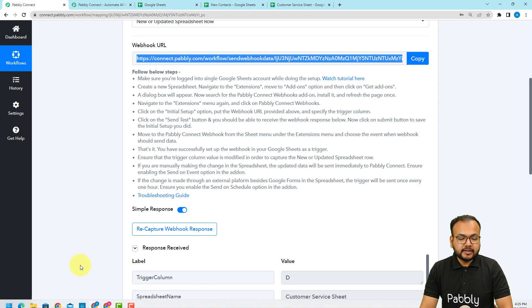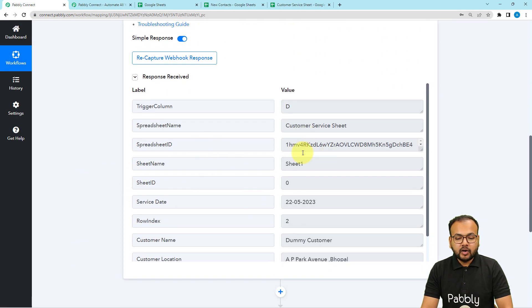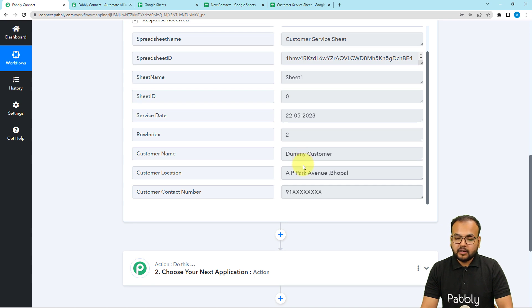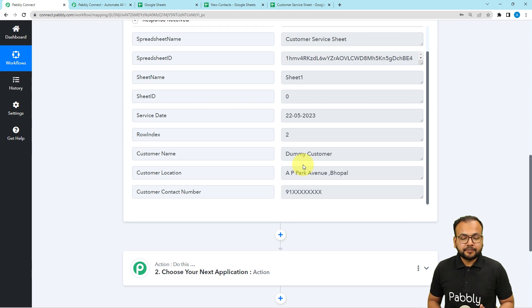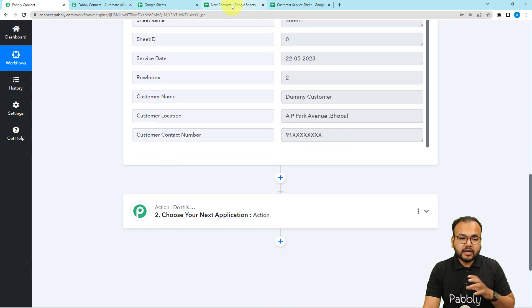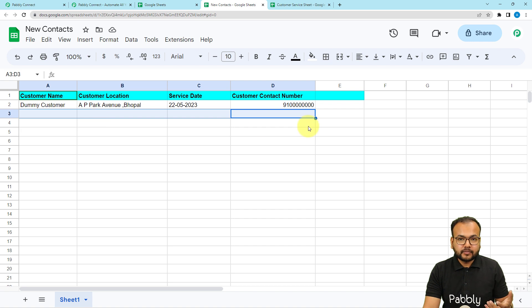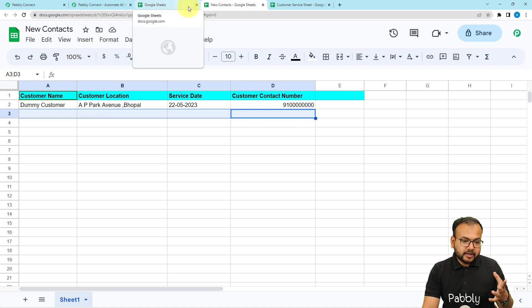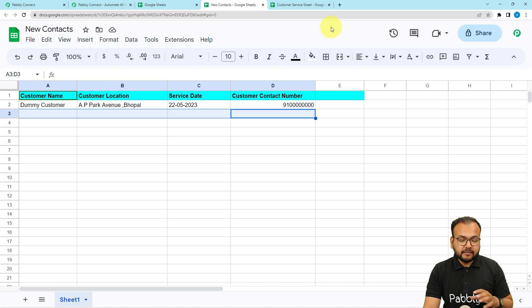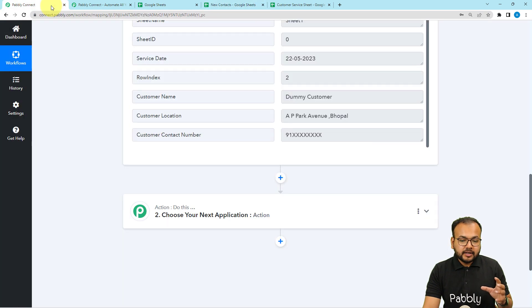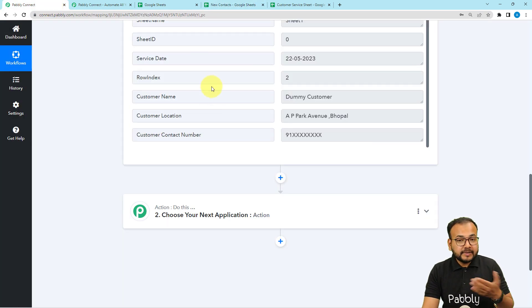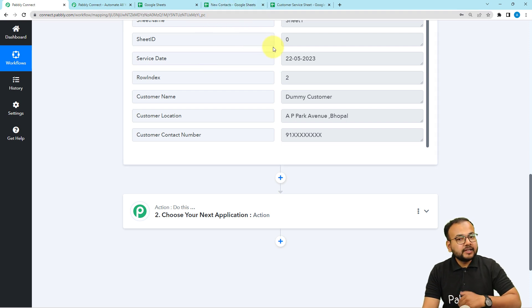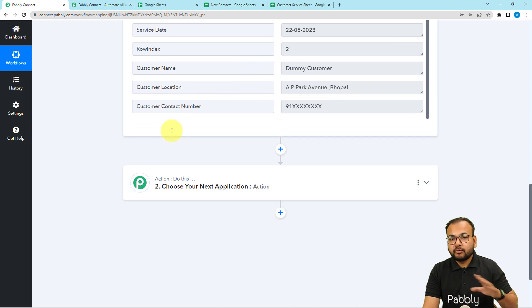Let's check in our workflow if we got the data — and here you can see we have received the data. Now, after getting the data, we want to transfer it to another spreadsheet. But before sending the data there, we want to ensure there is no duplication error. So we are going to check if this data is already present in the second spreadsheet or not. If it is not present, then send the data. If it is already present, don't create a duplicate.